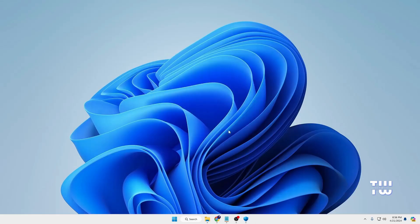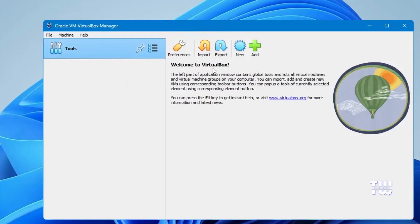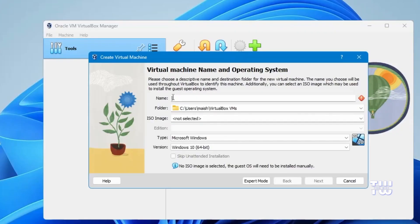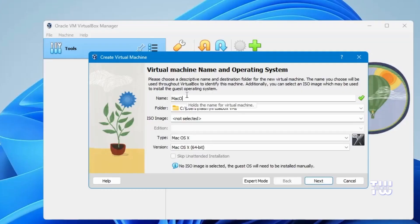You'll see the VirtualBox dashboard. Click on New, then type a name for the operating system — I'll call mine 'mac os'. Here you also have the option to change the installation folder location if you like.